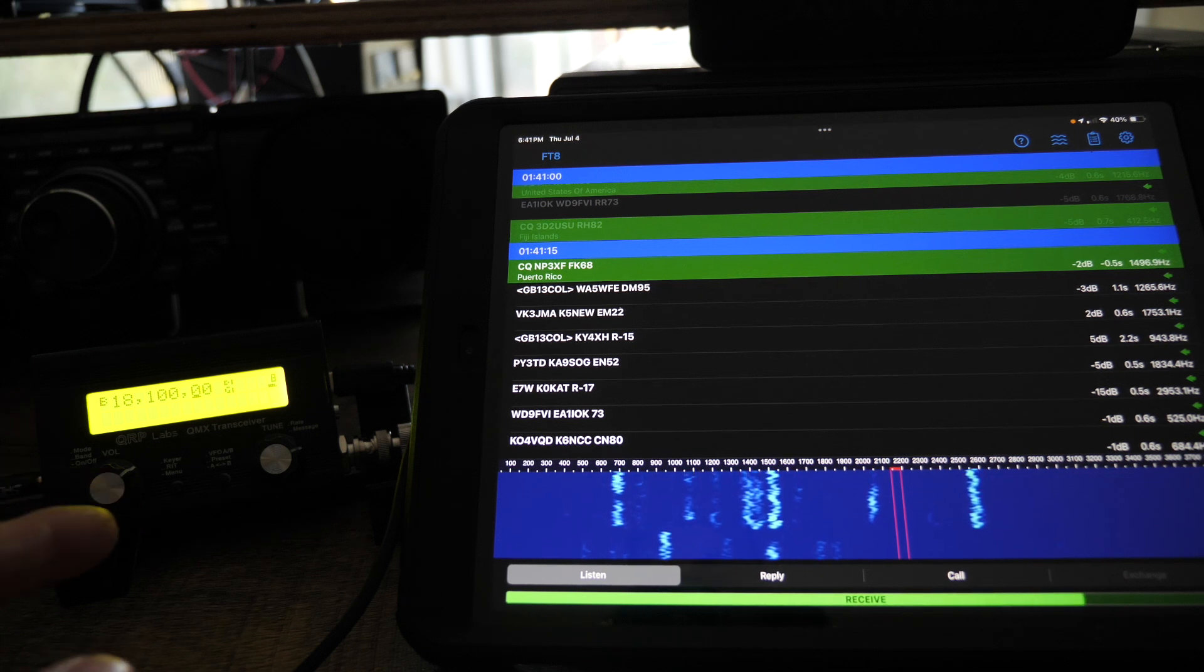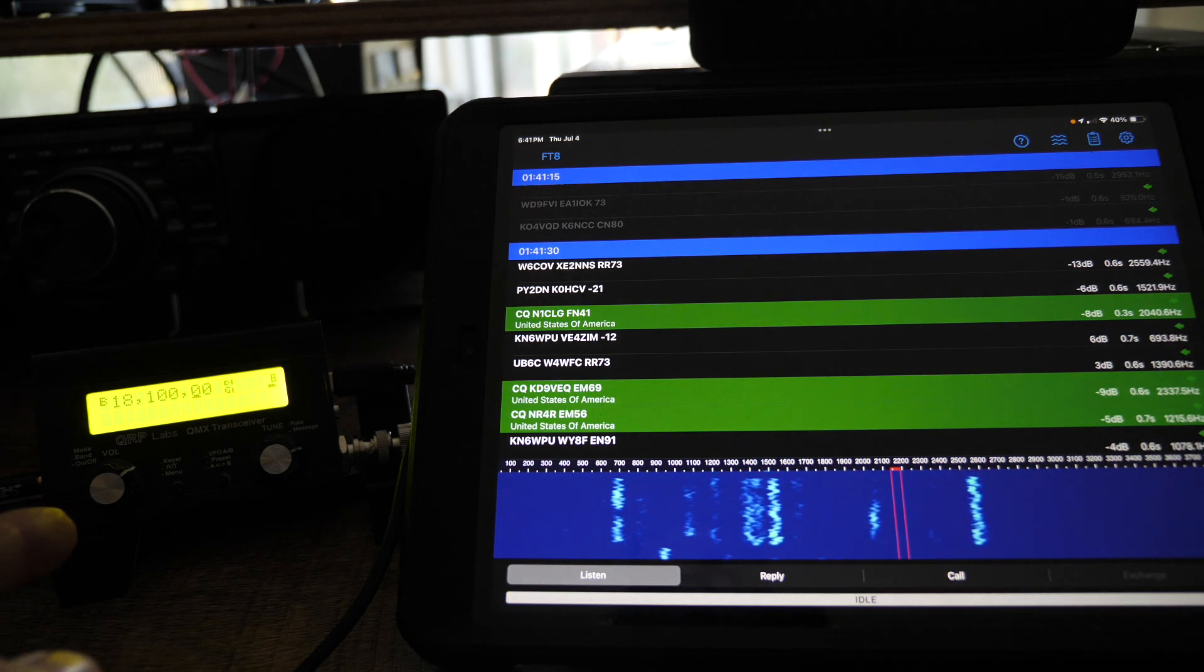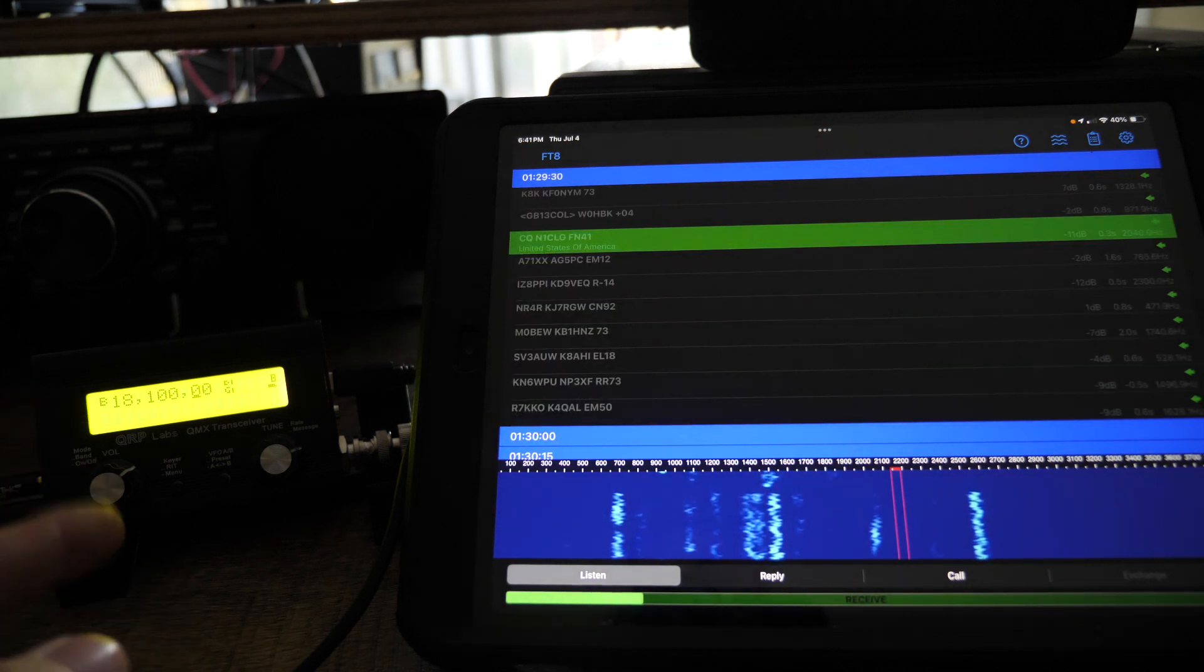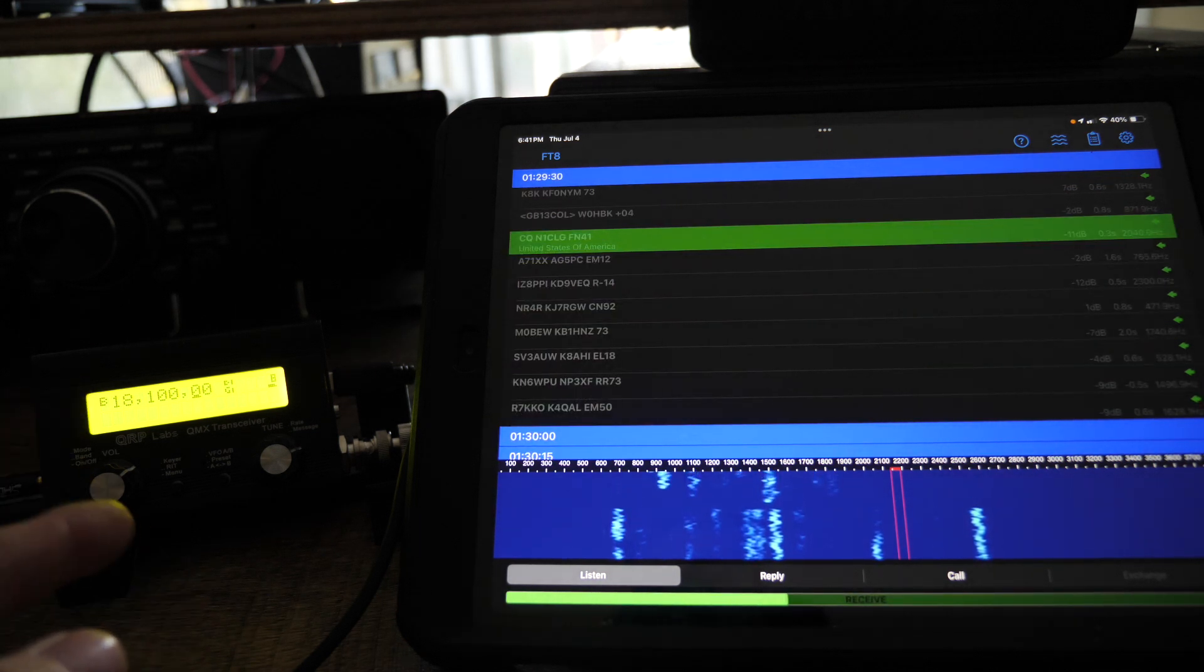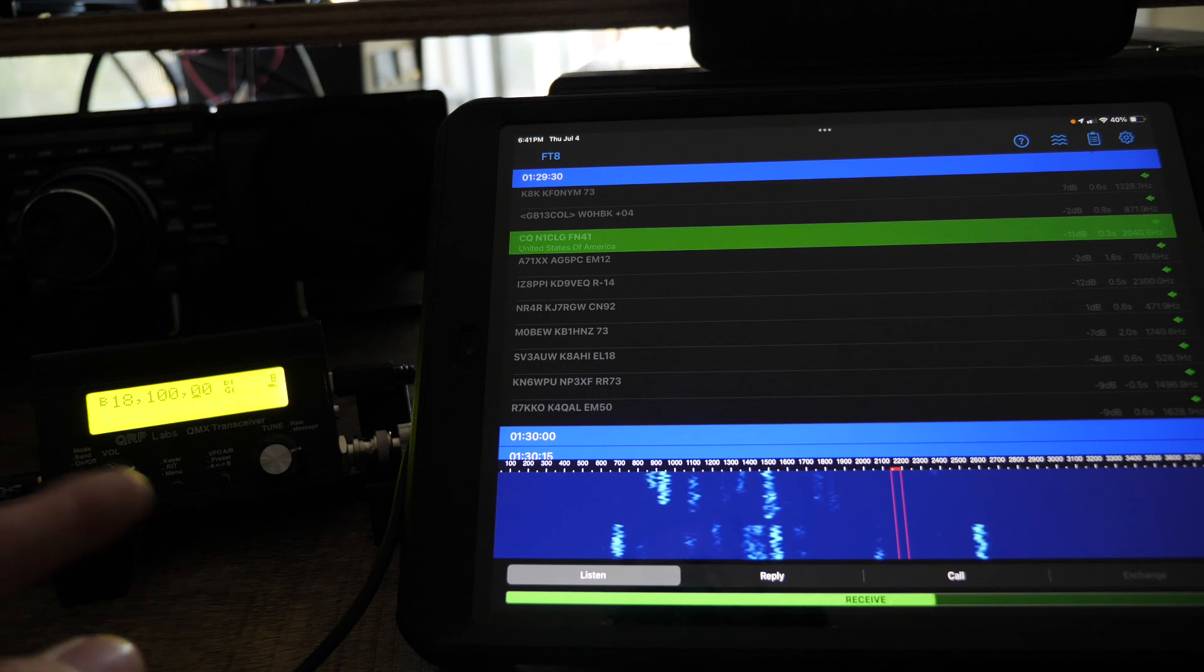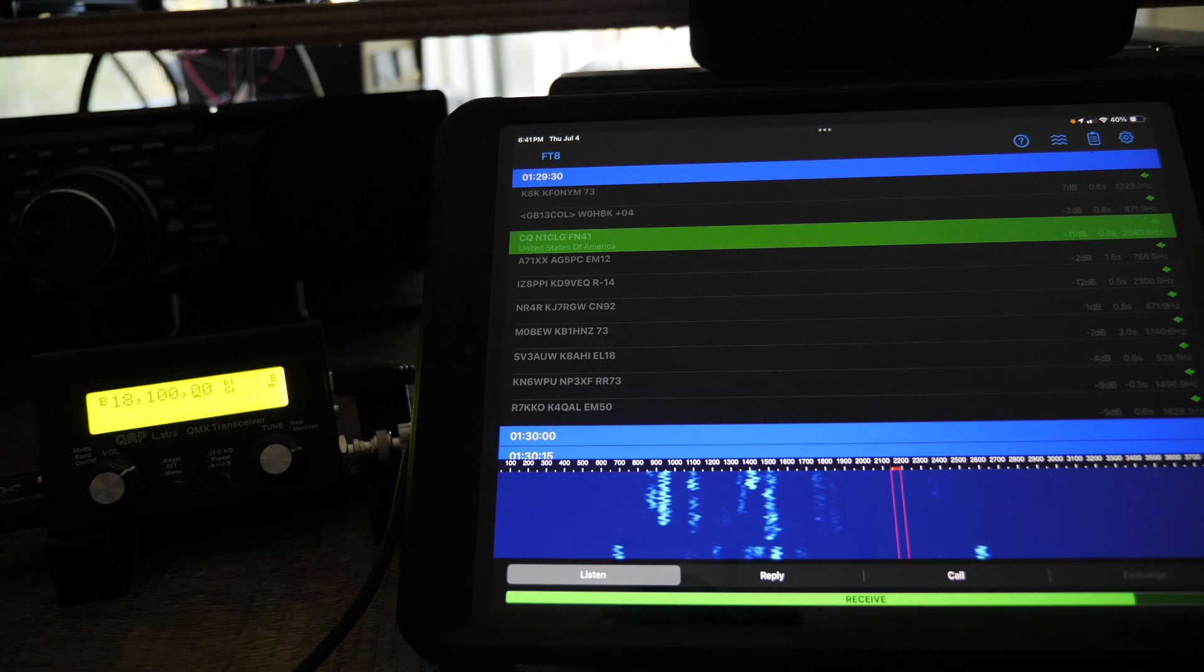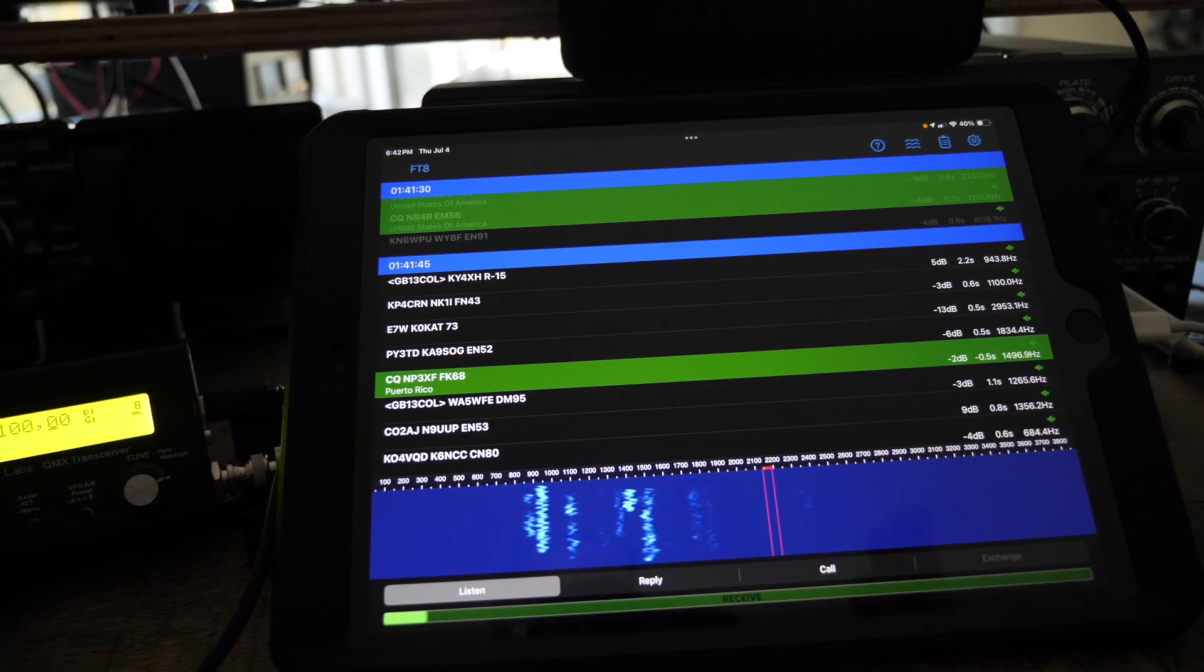My QMX that I built is a 20 meter to 10 meter band, rev 2 version PCB board, and I'm still on firmware version 17. I just wanted to let you know that this actually does work on the iPad.